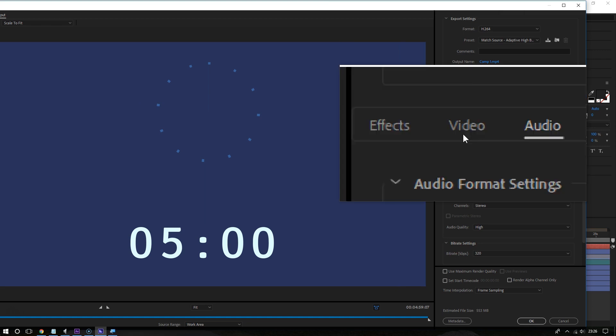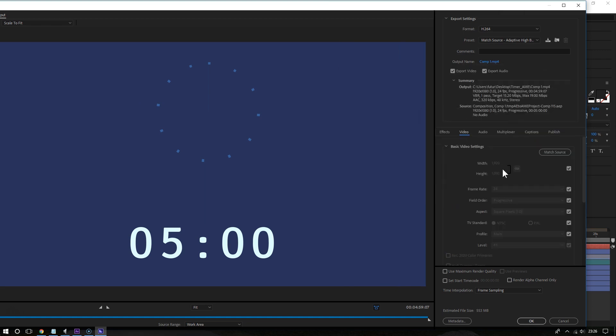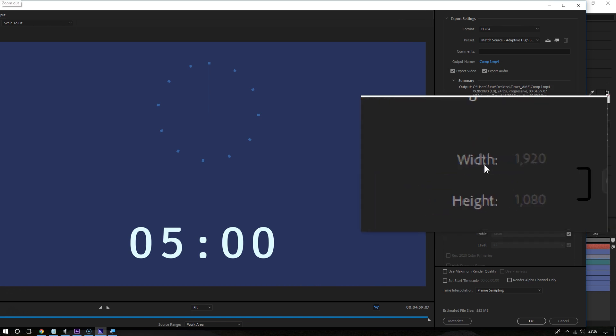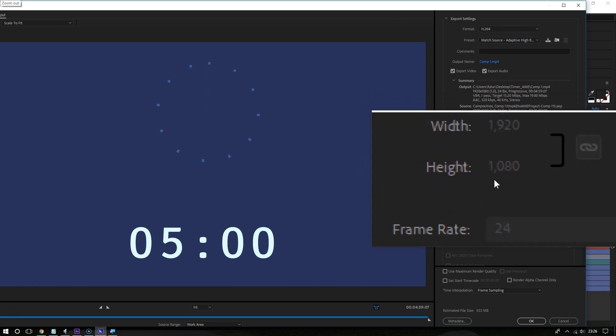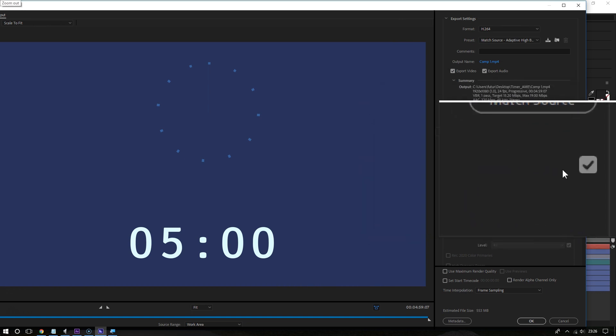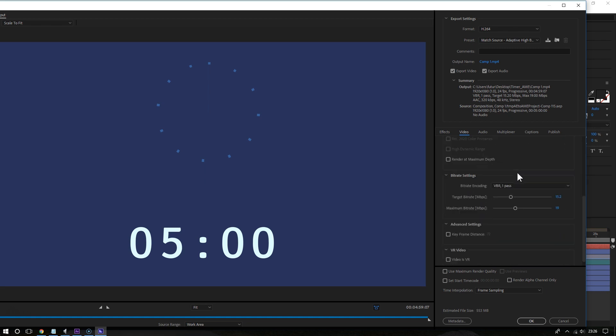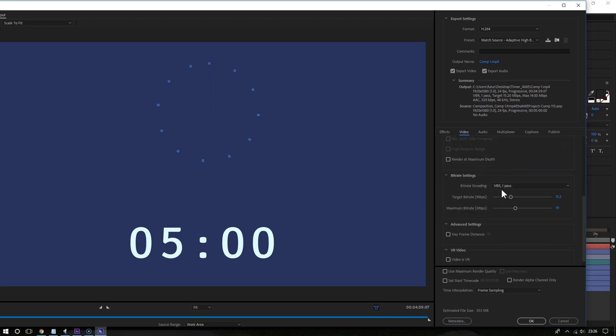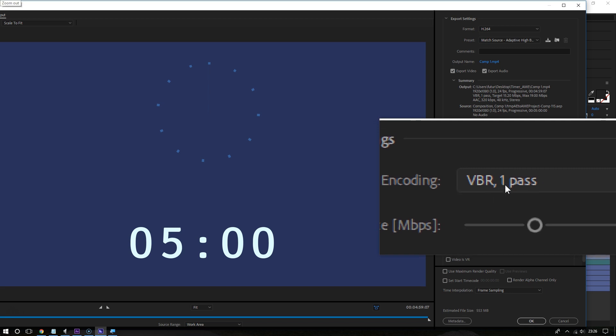In this section, you have the option of changing the resolution, but that's completely optional. You don't really have to do this, but it does make a difference. Now what will really make a difference is the bitrate.